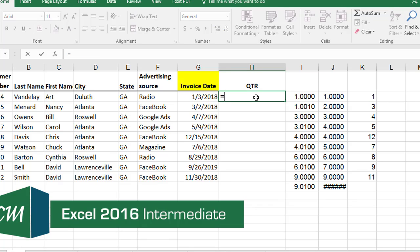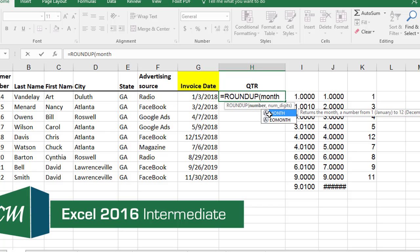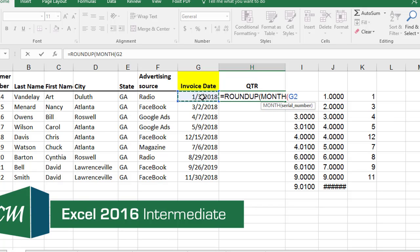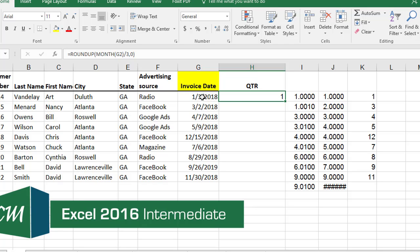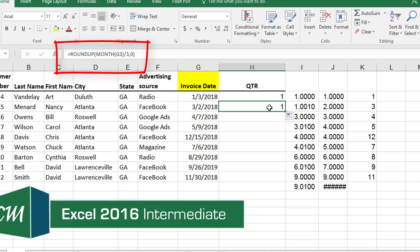In H2, the formula is: equals ROUNDUP, tab, then MONTH, tab, from that date, divided by three, comma - and I'm back on the ROUNDUP function - round up to zero decimal places, press enter. I should get the number one. If you get a message that says yes or no, hit yes. I'll pull this down and I should get another one.